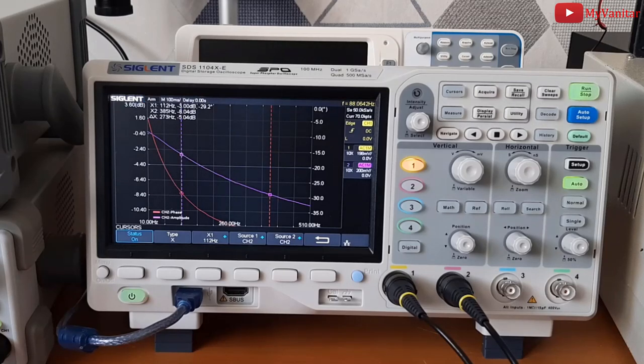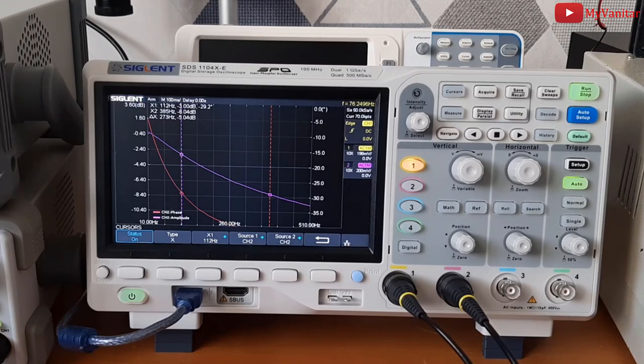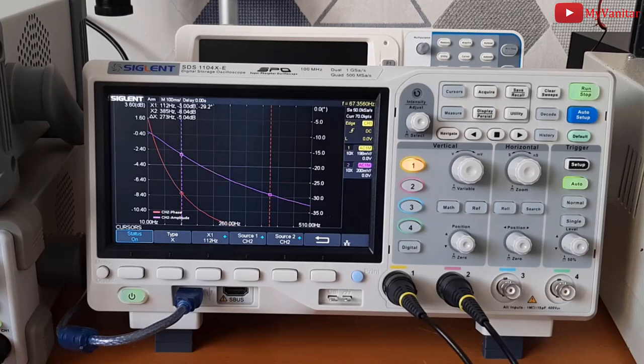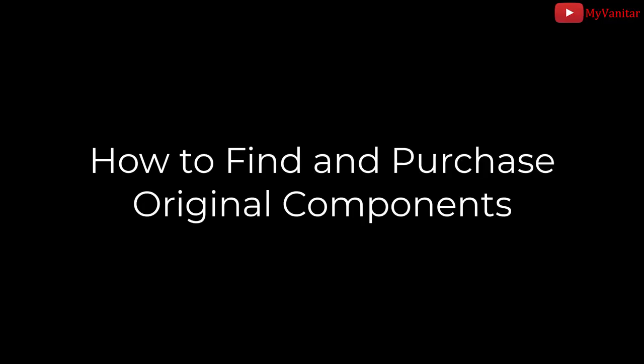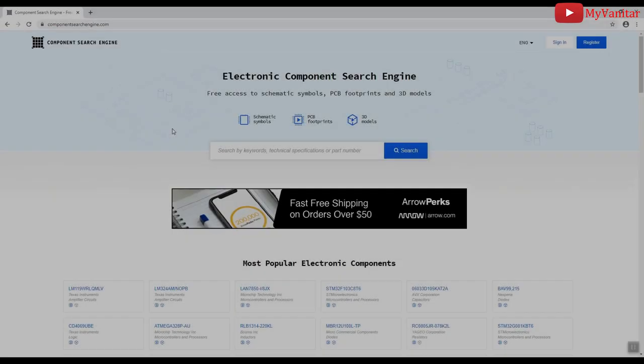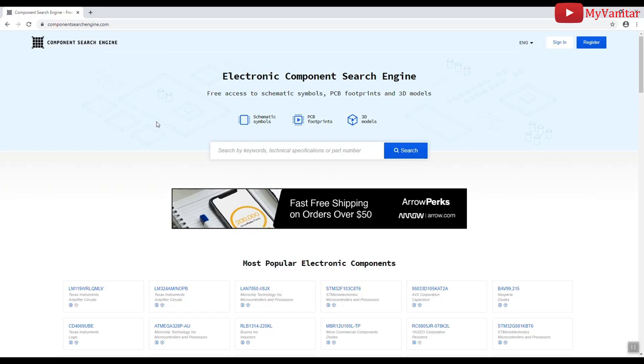In the next section, I will guide you how you can find and purchase original components from the reputable distributors. As you know, I always recommend you to buy original components for your projects. Because most of the time, your project won't work as expected in the first try and you will try to debug it and find the problems. When you are unsure about the components, really debugging could be a nightmare.